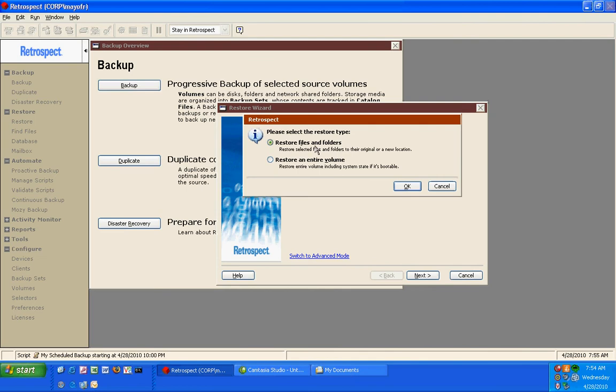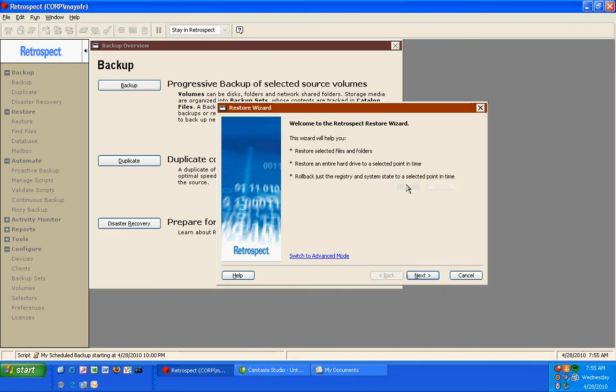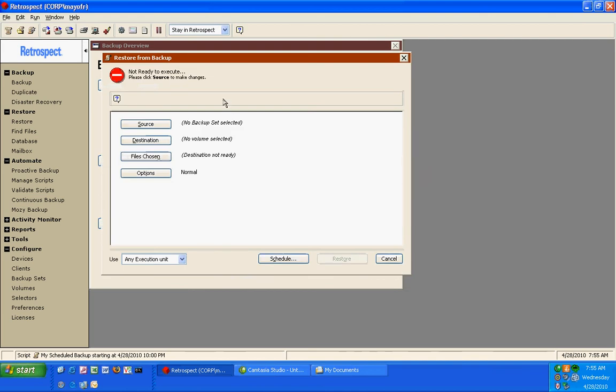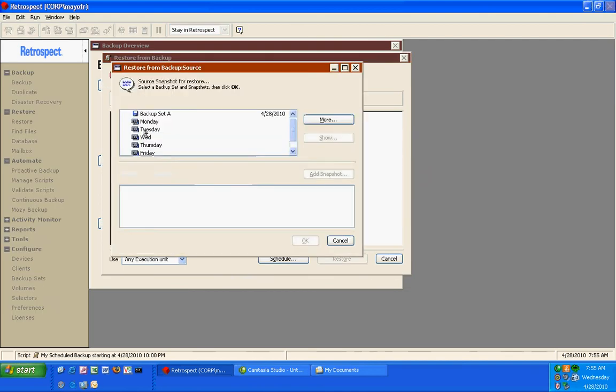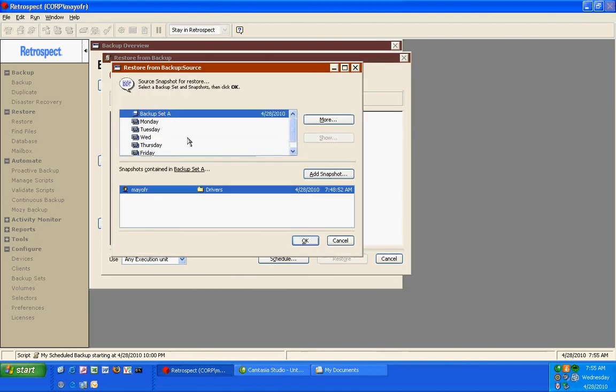I can restore individual files and folders or I can restore an entire disk. Source in this case will be backup set A because that's what we used for our previous backup operation. It will give me a listing of every single disk I've ever backed up with the appropriate date for the most recent backup of each of those disks.